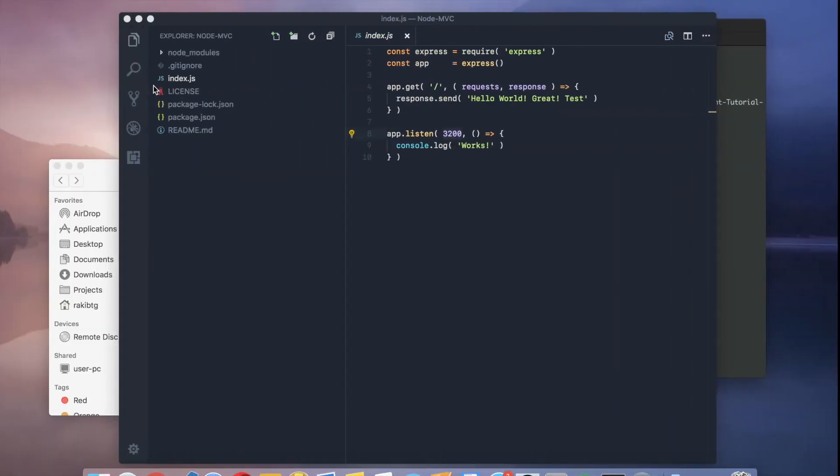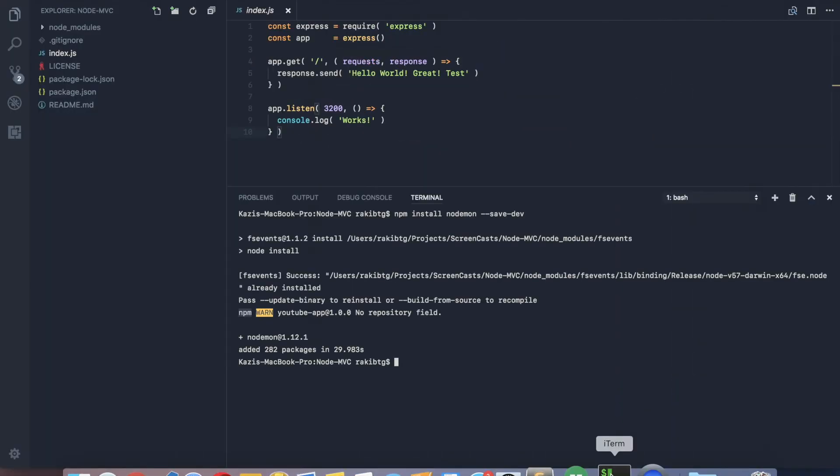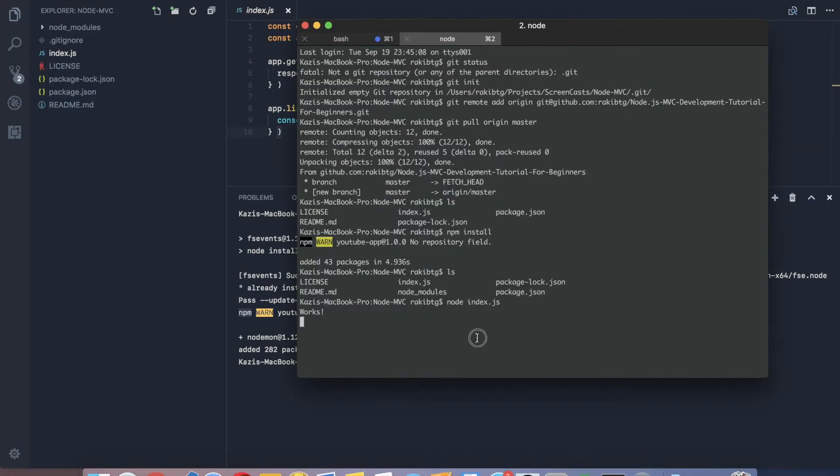So I'm going to stop the server that we are running using node. So control C, that will stop the server.